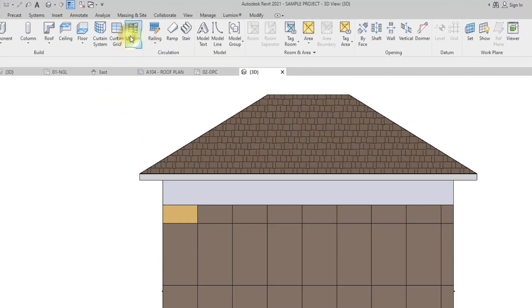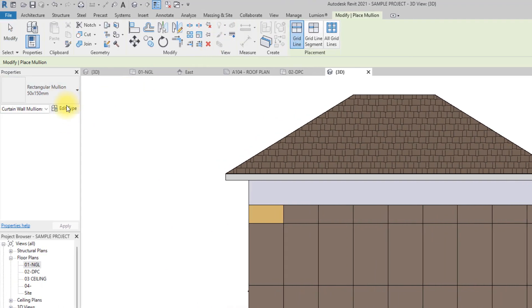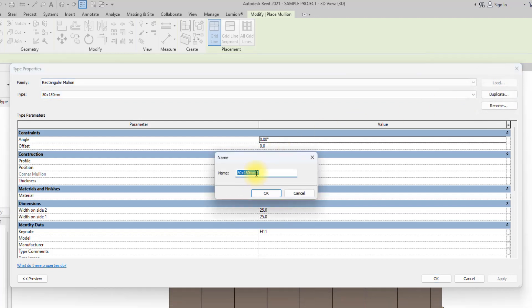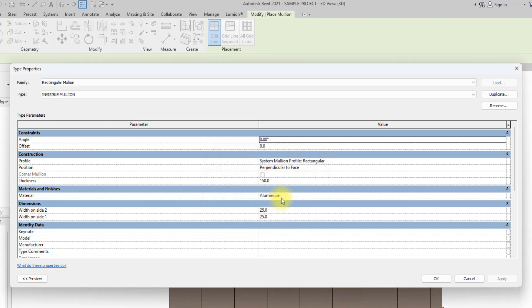Now we're going to click on Mullions and create an invisible mullion. We'll click Edit and duplicate the mullion type, because we want to use the mullion as a tool to create spacing between panels without it being visible. We'll name this type Invisible Mullion and reduce the thickness to 50.